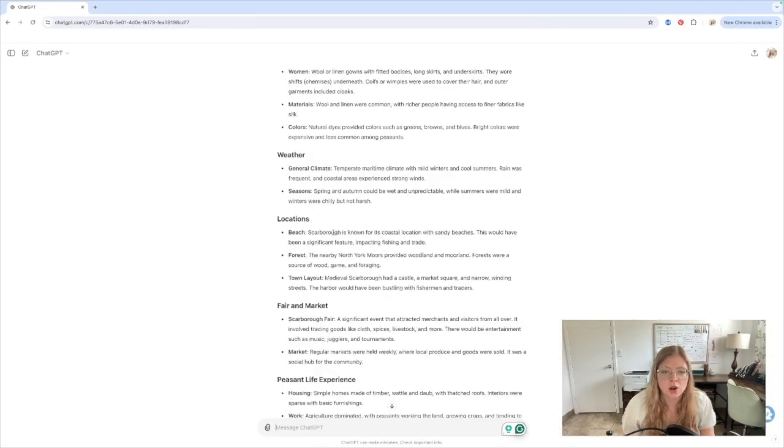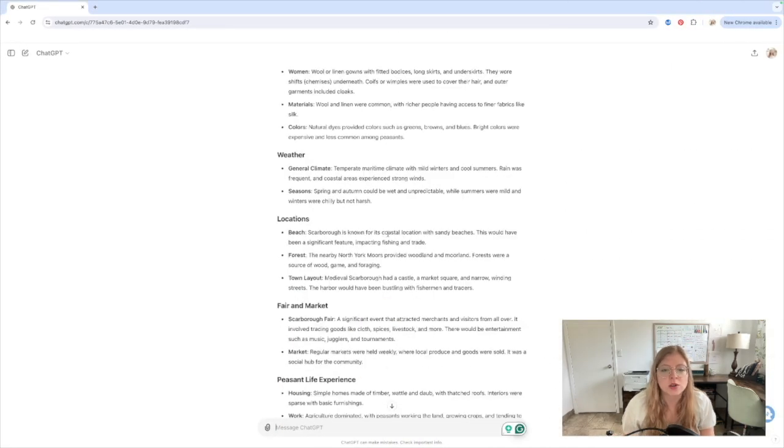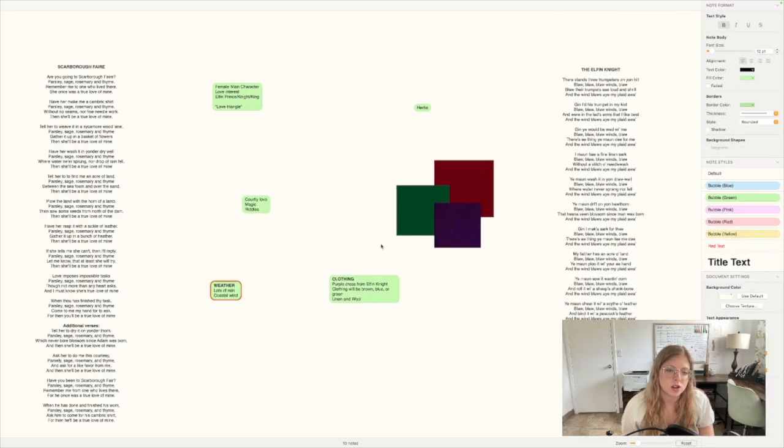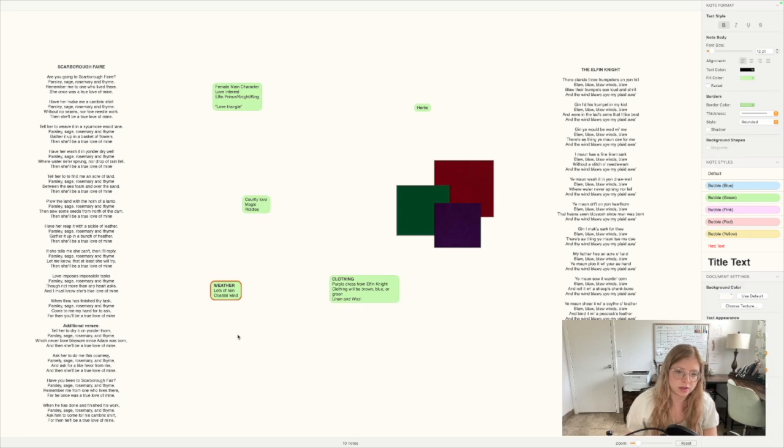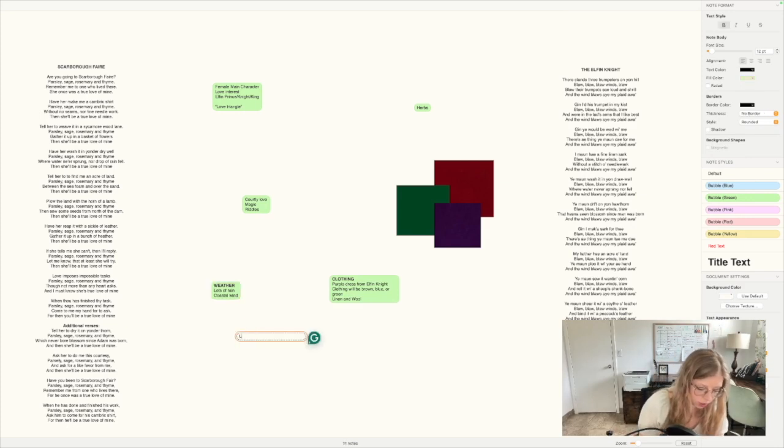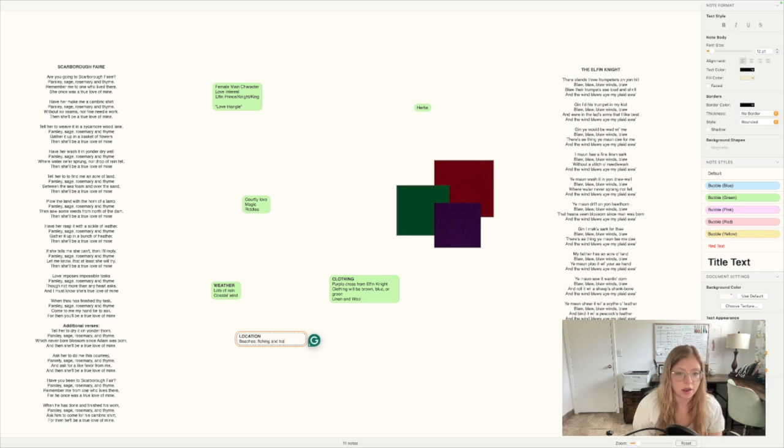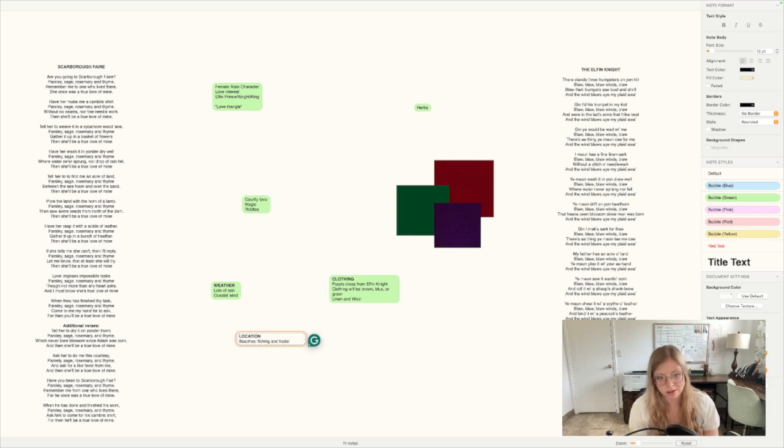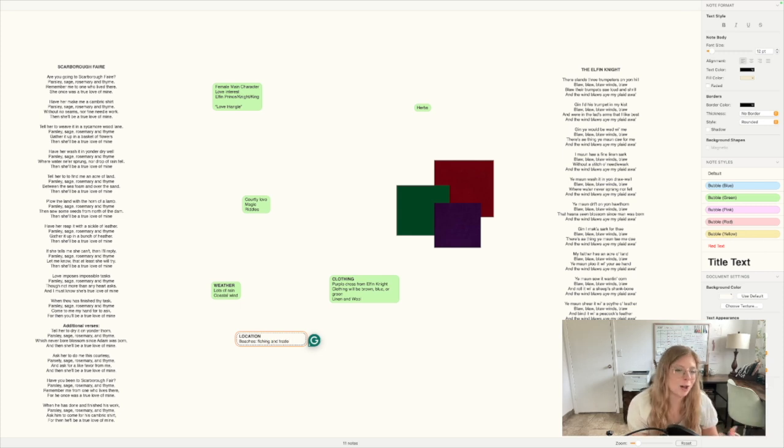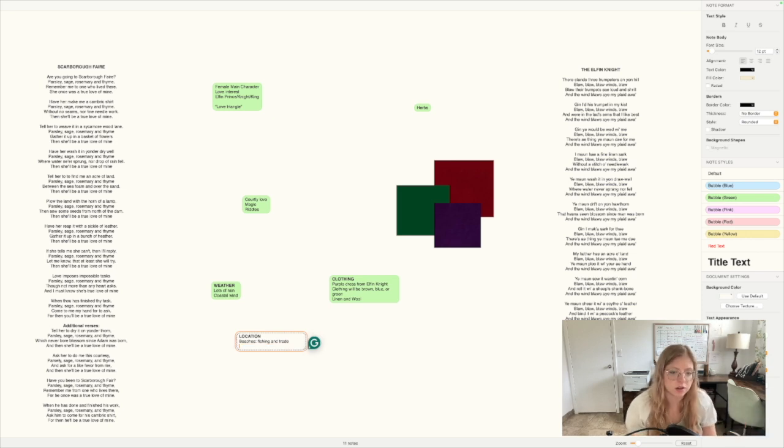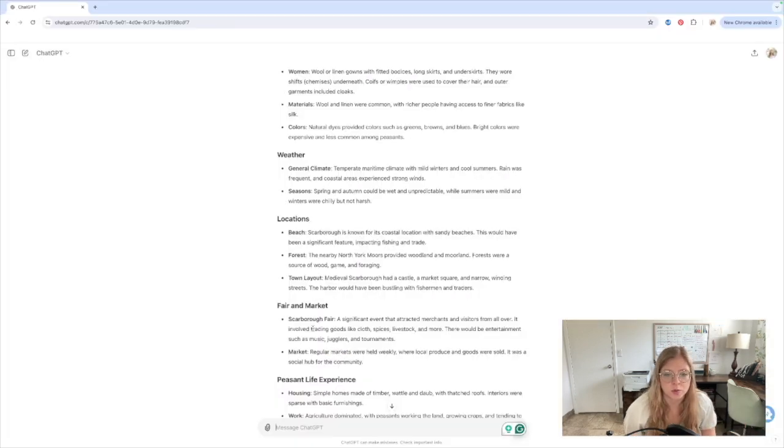Scarborough is known for its coastal location with sandy beaches. This would have been a significant feature impacting fishing and trade. So let's talk about that. Let's see location, beaches, fishing and trade. That would make sense why they would have a lot of trade since there's a fair that's there called the Scarborough Fair. So you would probably get people coming in from a lot of different places for this fair. Okay, moving on.